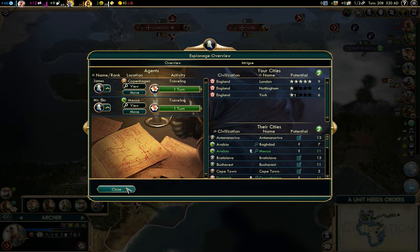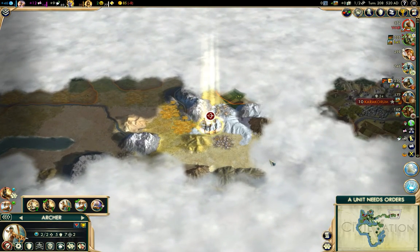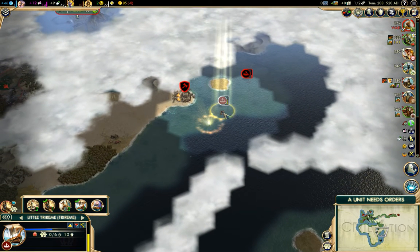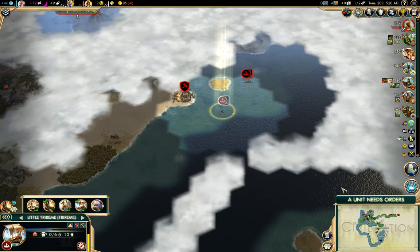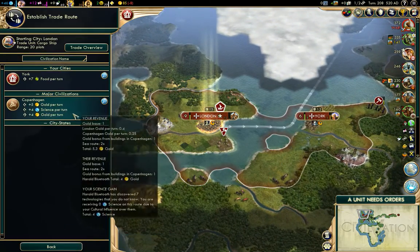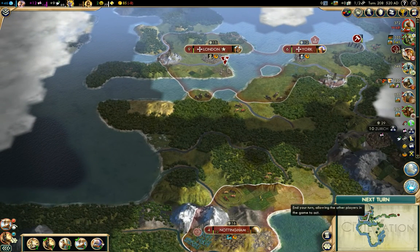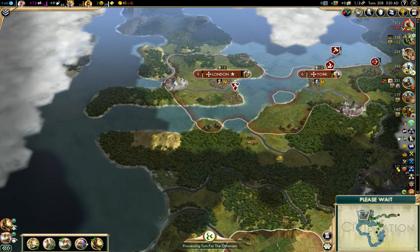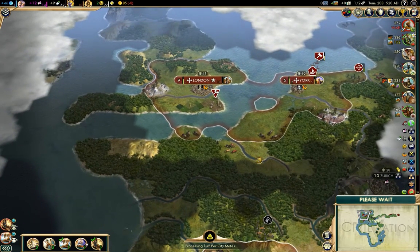Mecca — there we go, we've got those guys out. One step forward, one step back — we'll just park it right there because I can't move anymore. We will start to send food to York while getting our fourth settler together. I want to get five cities out before the Renaissance, so we have precious little time left to do that.